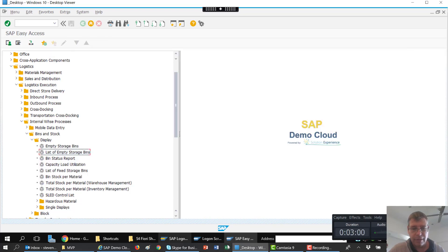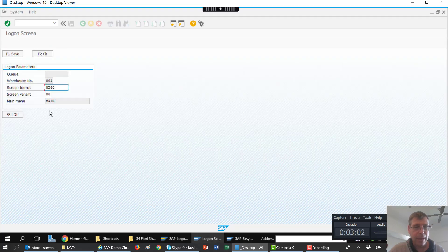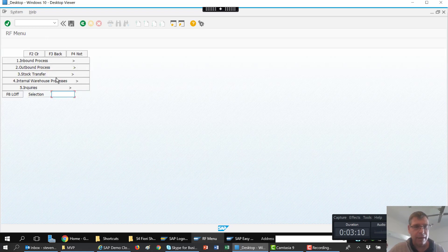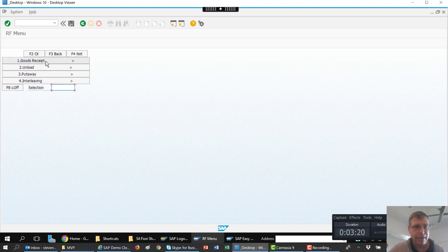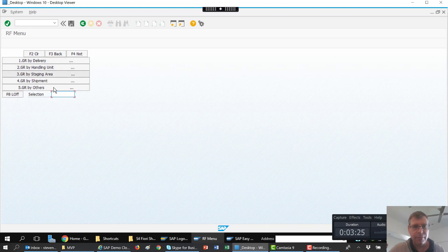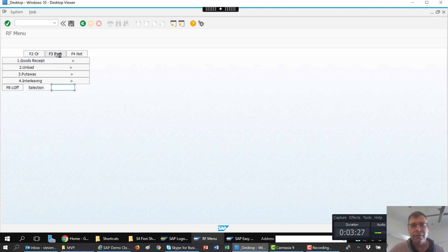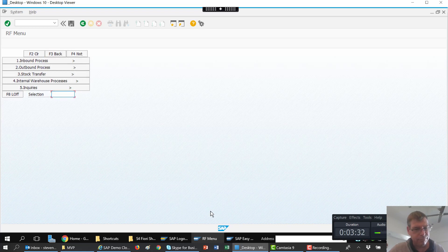What we also have of course is the radio frequency device, which is emulated here on screen — normally this screen would be much smaller. I can go into this and I've got a few processes I can do around inbound and outbound and things like that. But what I'm going to talk about are the differences between this RF use case, which basically works fine but it's not very intelligent. It has a few limitations and it's really just a confirmation tool versus what extended warehouse management can do. That's a super quick look at what WM looks like.